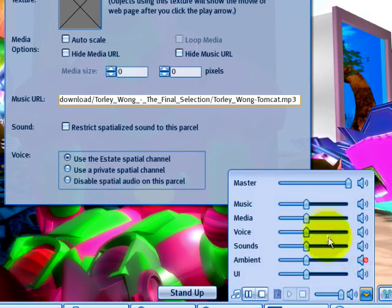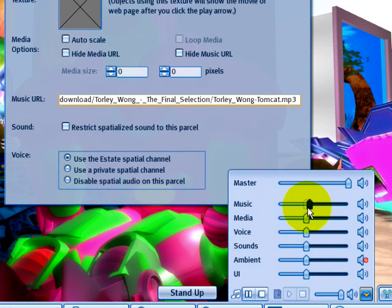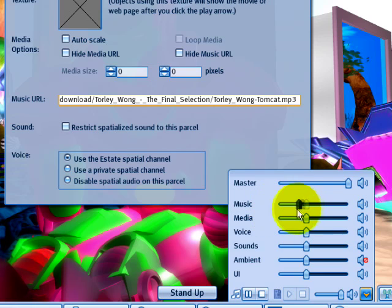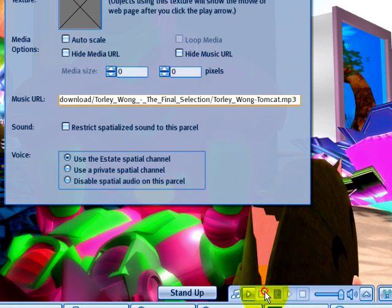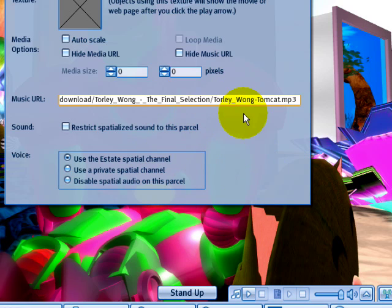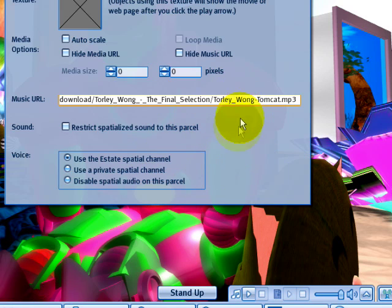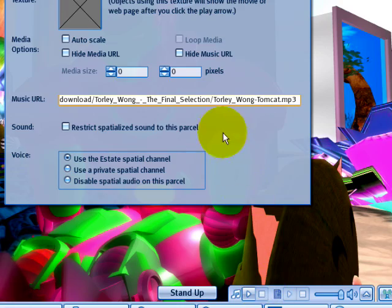And you can go ahead and adjust the music level. Make it softer. Make sure if you're not hearing anything that you have it at a reasonable level. So we can stop that. And that works. And that would have played and should have played automatically if I was just crossing onto this parcel. But it's because I deliberately turned it off before.